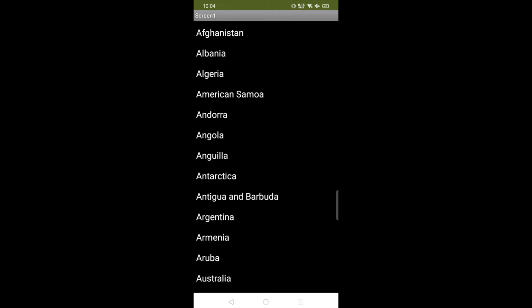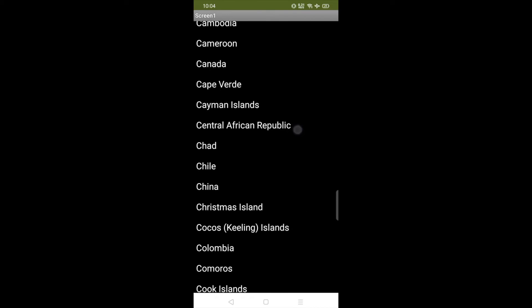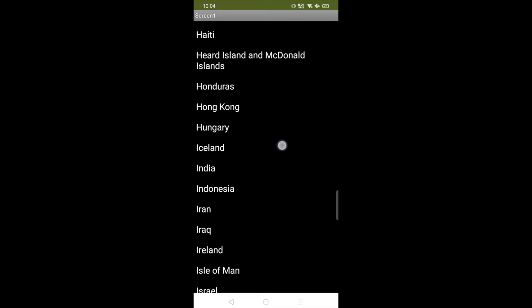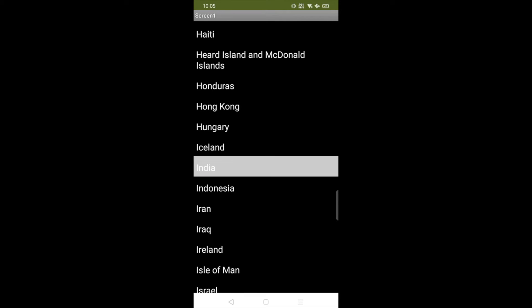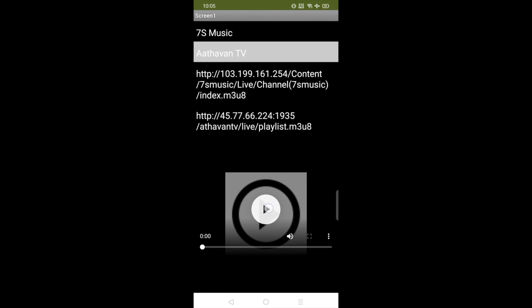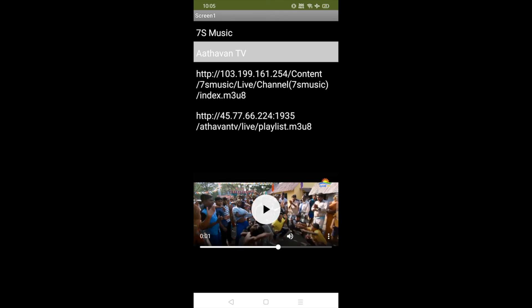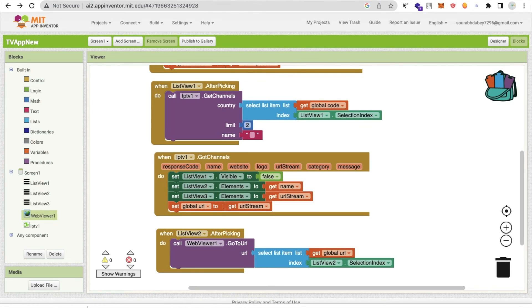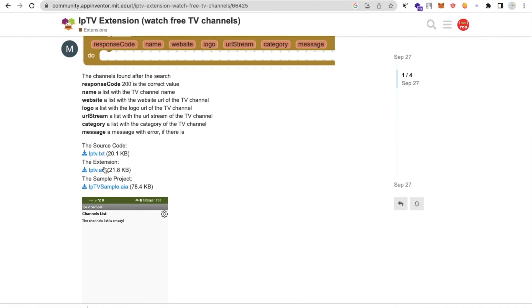After picking a channel name, the corresponding channel URL will load in the WebView, playing the TV channel. Let me show you the demo. When we open the app, all countries appear. I select India — after about 3-4 seconds, the channel list appears: '7 Music', 'Aaj Tak', etc. Selecting a channel plays the live stream in the WebView. It's an amazing app!